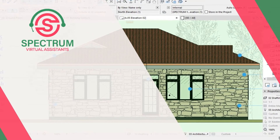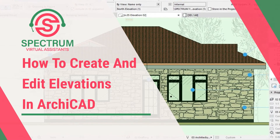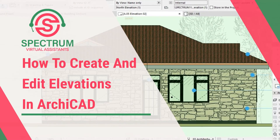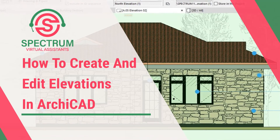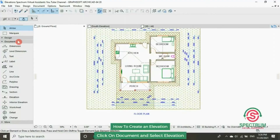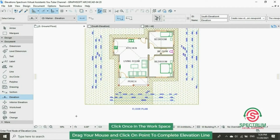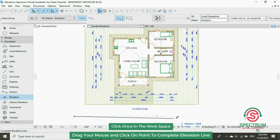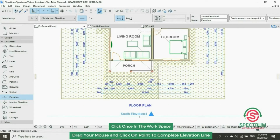Hi, this is lesson 12 of 16 and today we are going to learn how to create and edit elevations in Archicad. Under Document, click on Elevation. Let's begin drawing our elevation line. Click that point to begin your elevation line, then click the other point to complete the elevation line.